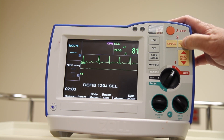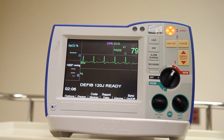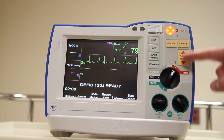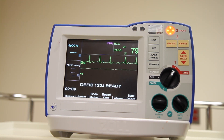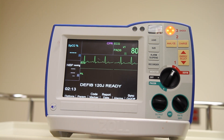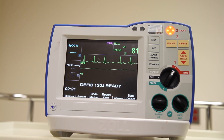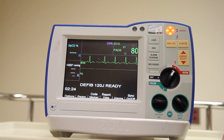Moving up on the right side of the device is the charge button. When I press the charge button, it's going to charge up to the energy setting I selected using the up and down arrows. When it is ready, a red light and an audible tone will occur, letting you know that the device can be discharged. At that point I would either defibrillate the patient or dump the charge by switching it out of defibrillator mode.